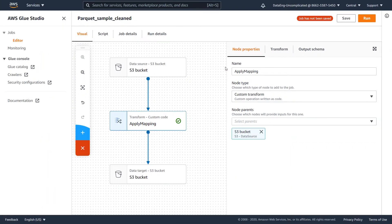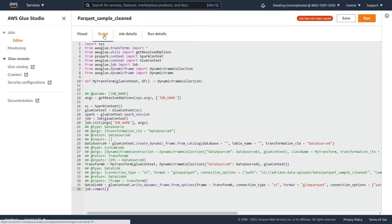A cool feature of Glue Studio is that it automatically generates a Python or Scala script based on your workflow, which you can see by clicking on the script tab. The Spark code is automatically generated in either Python or Scala based on your graph.